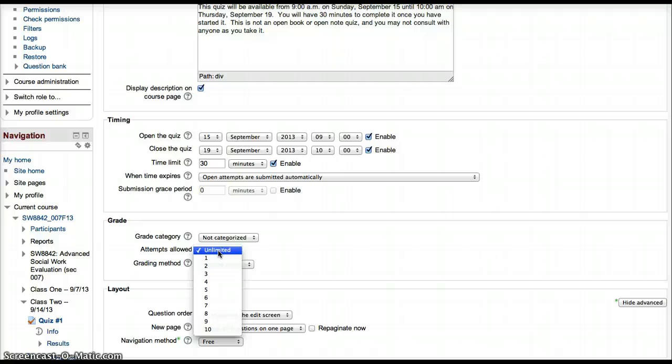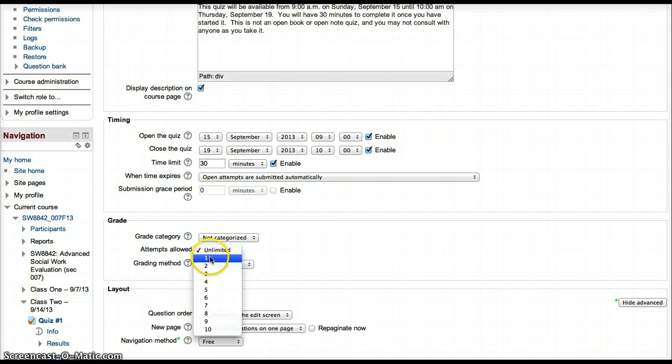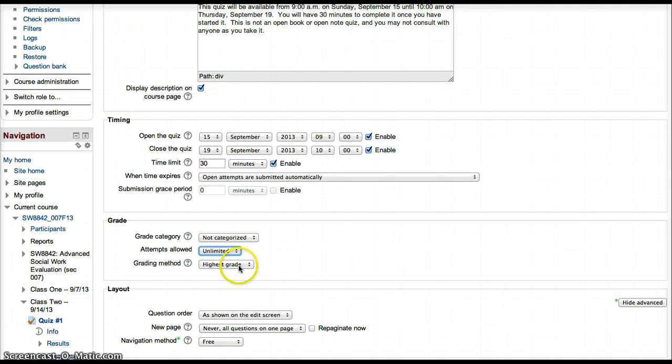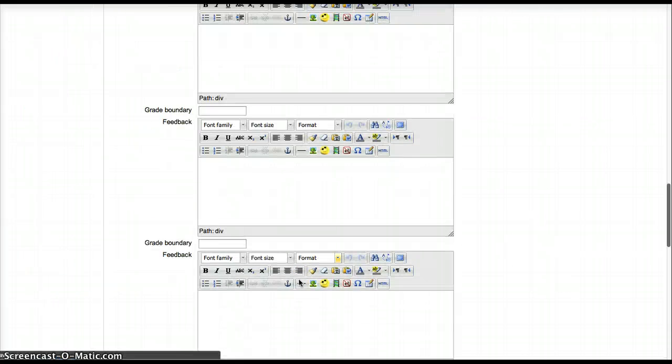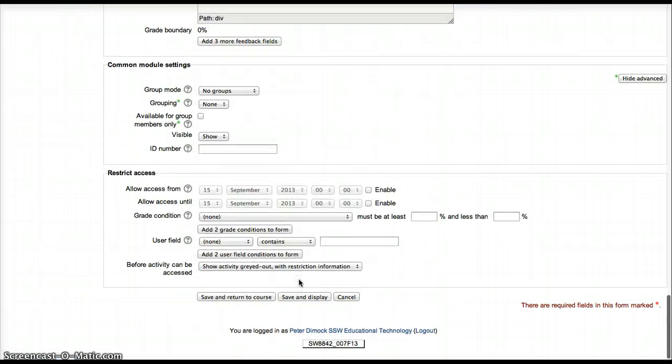If they already took more than one attempt, but you want to make sure that the grade that's shown is the first attempt, all you have to do is set the grading method to first attempt, and then save and return to course.